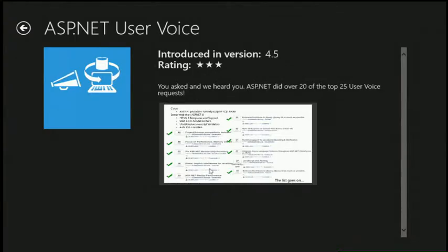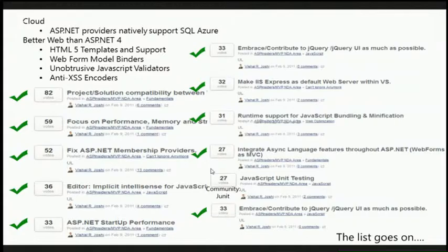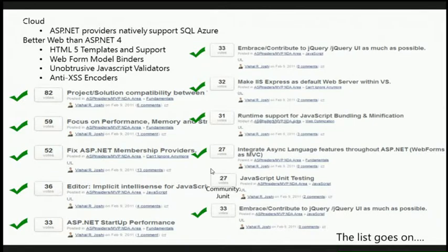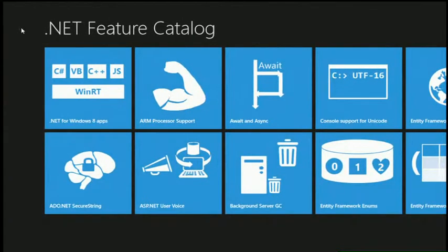I want to mention UserVoice — how many are familiar with it? UserVoice is a website at visualstudio.uservoice.com where you can add feature requests and vote on them. The product team can see what you care about most. ASP.NET is one of the teams that really used this in the current release to drive what features they did — they actually fixed over 20 of the top 25 requests on UserVoice. It doesn't mean they do everything that's popular, but it gives us a way to reprioritize when something turns out to be really important to you.